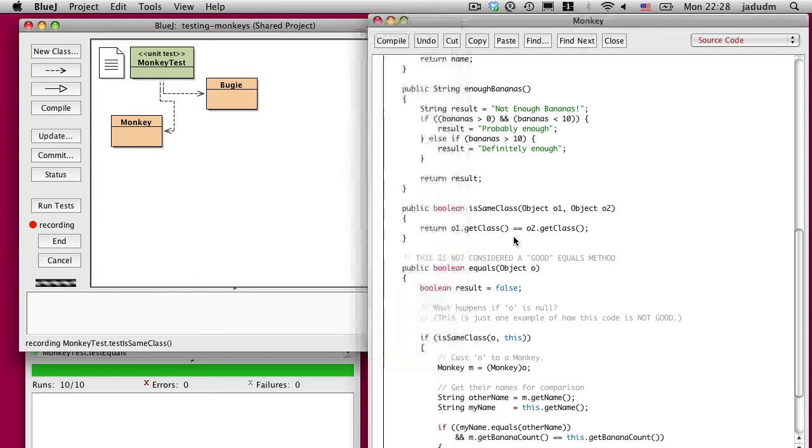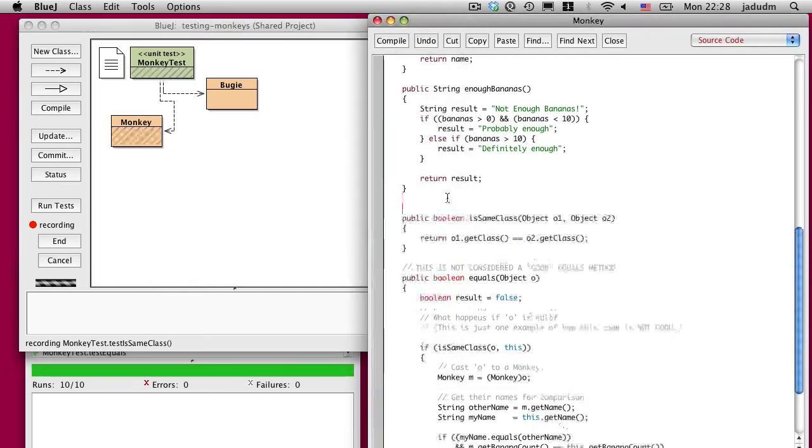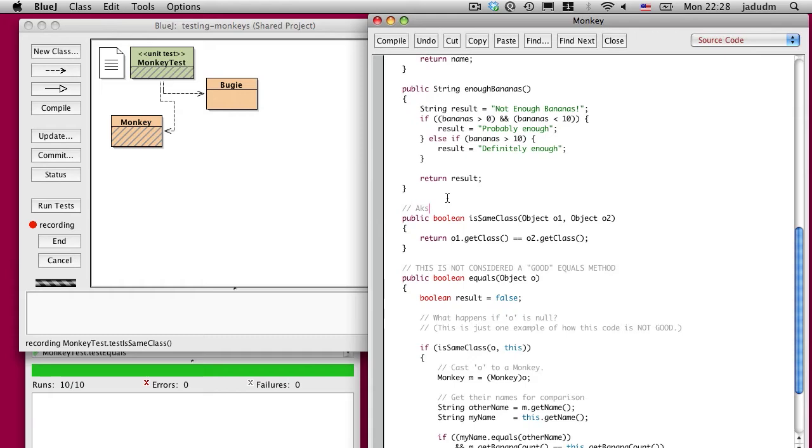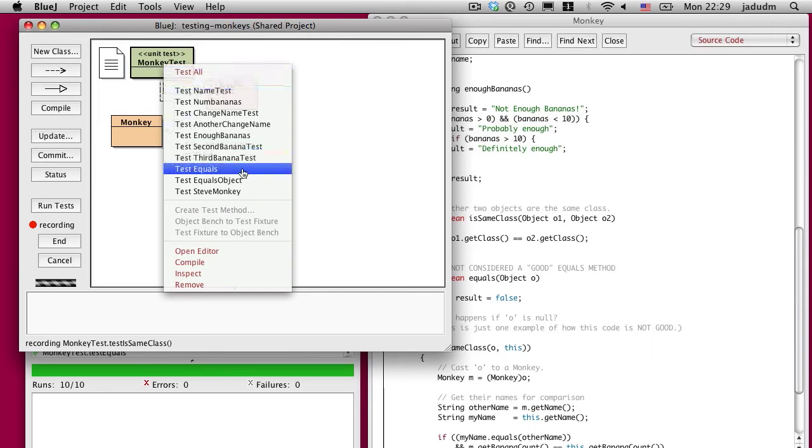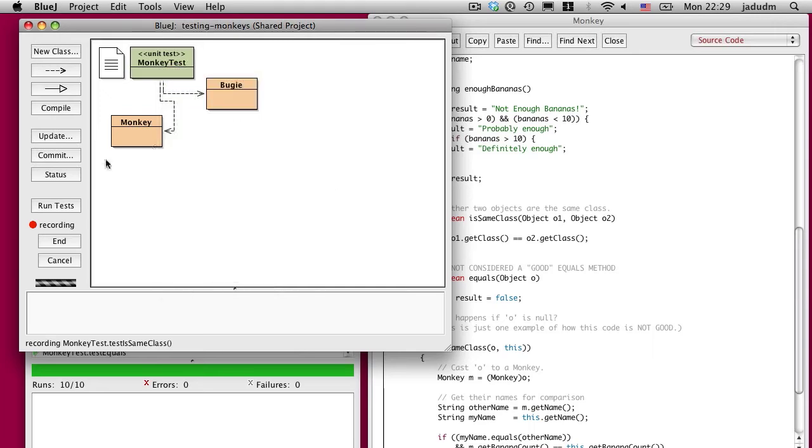So what that's done is it now makes it possible for me to test this method separately, to make sure that it behaves the way we expect. Before, our tests were for the equals method overall, but I can now write more tests for that smaller method.